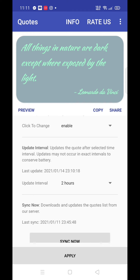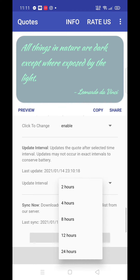You can set the update intervals: 2 hours, 4 hours, 8 hours, 12 hours, and 24 hours. The course is automatically updated at your selected interval.